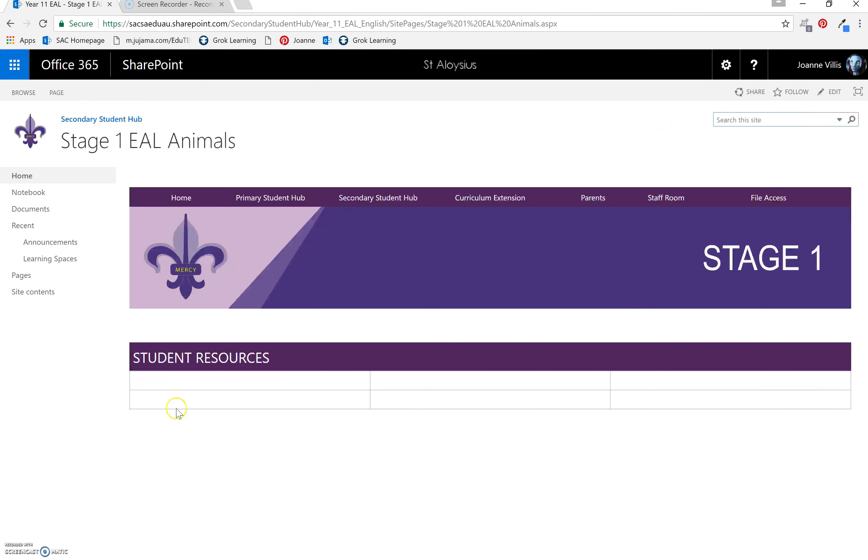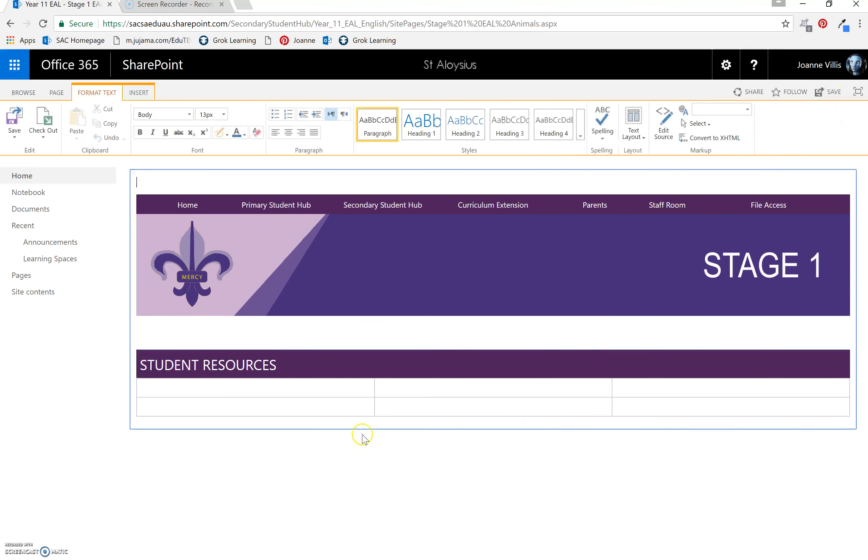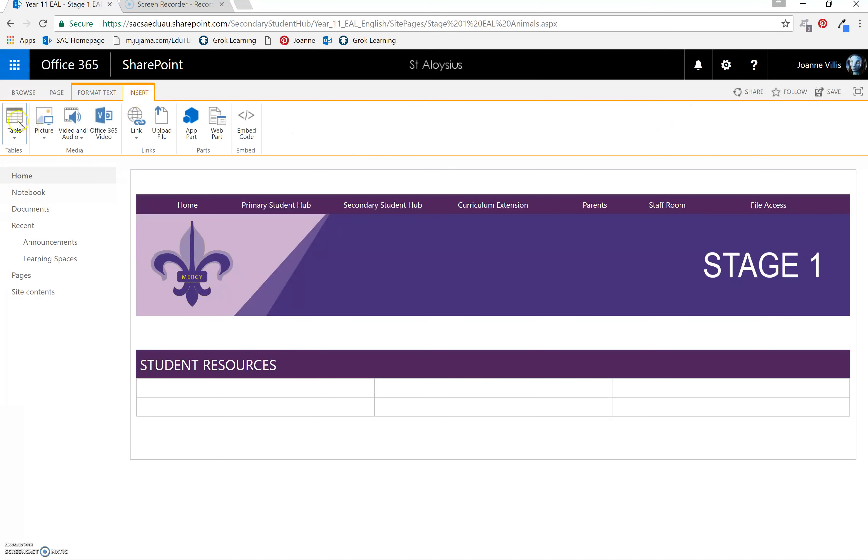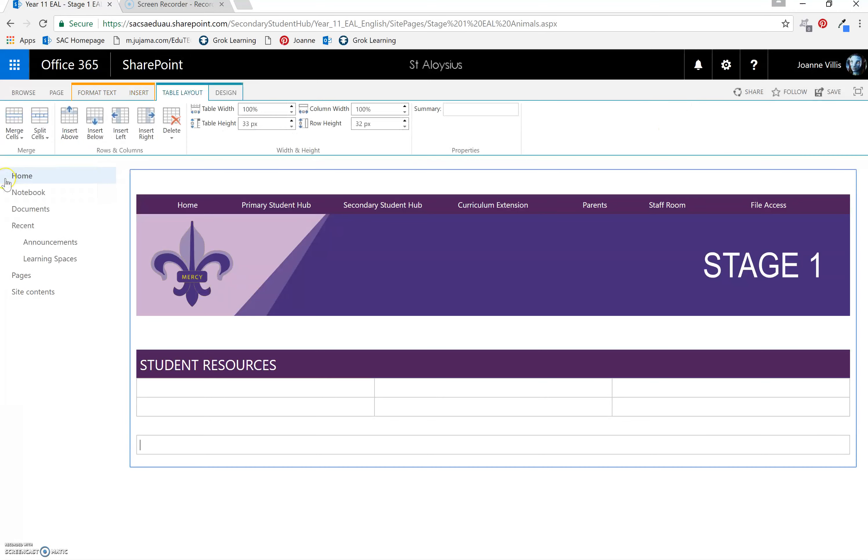So now my table here is ready for me to put things into. I'd also like to have teacher resources. So I'm going to set up that too now. Put cursor at the end. Select Enter. Insert. Table. Single cell.